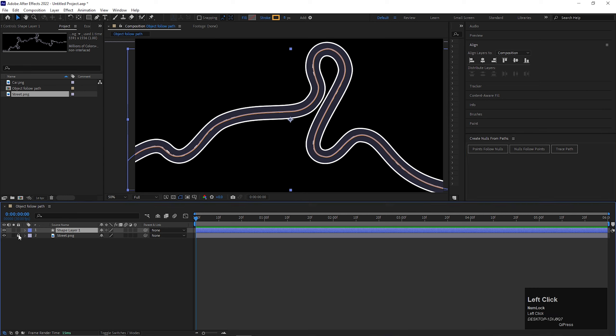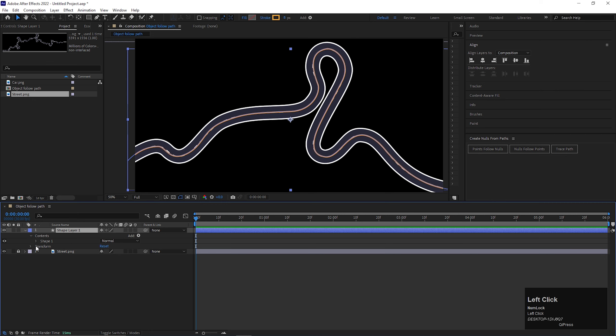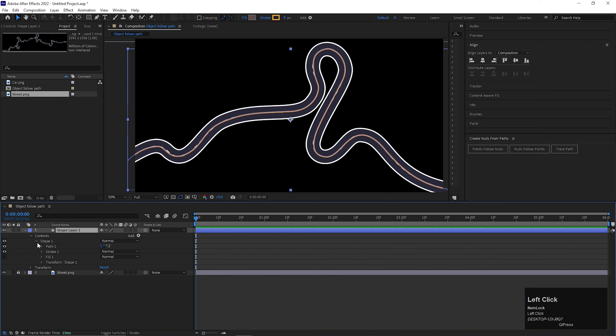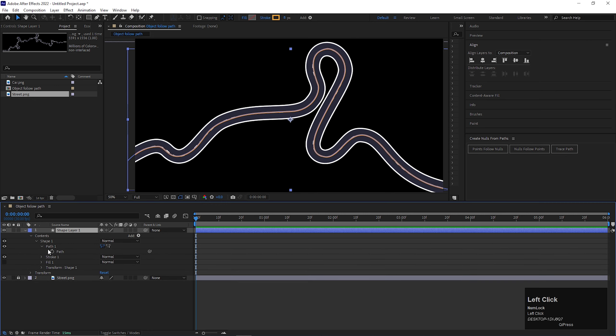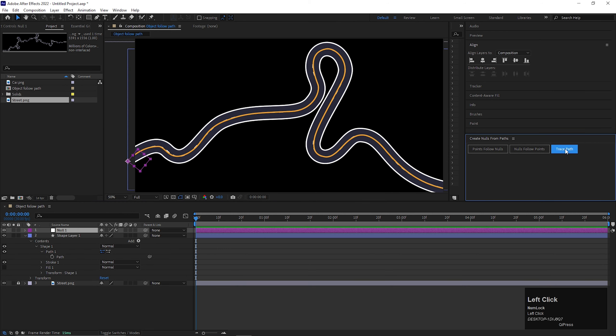Now open the shape layer, go to contents, shape 1, path 1, then path. Now make sure you select both path options and just click on this trace path option.